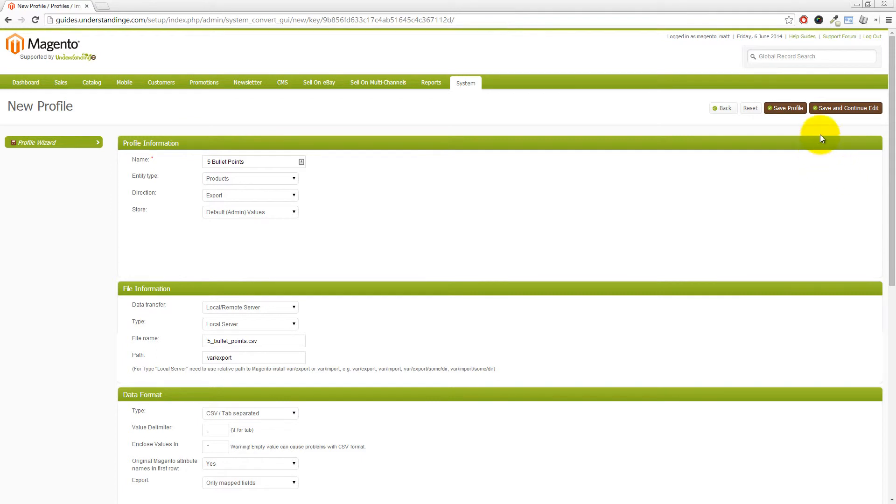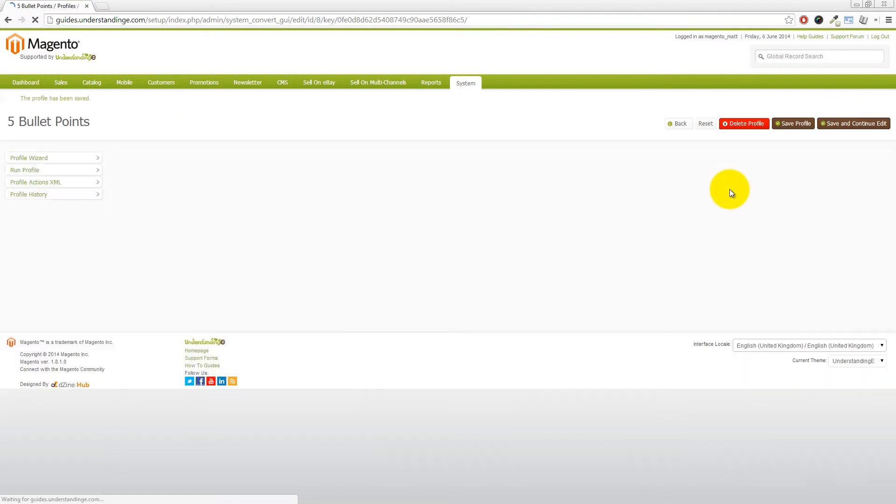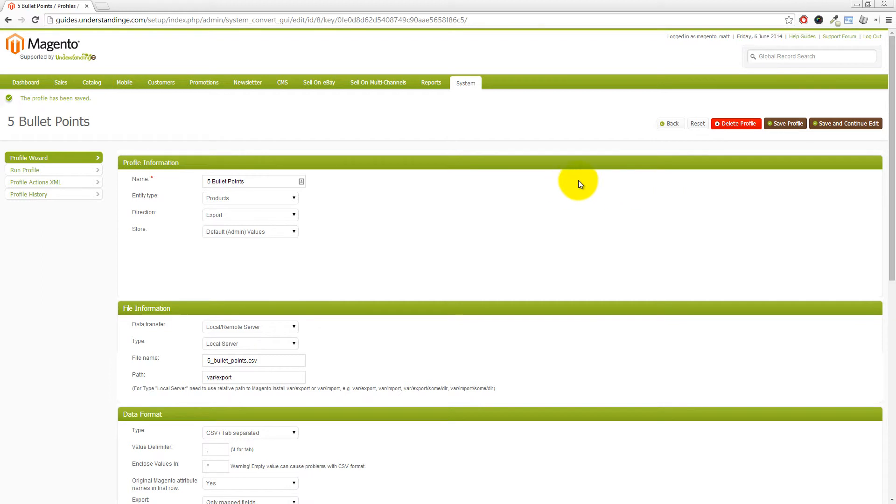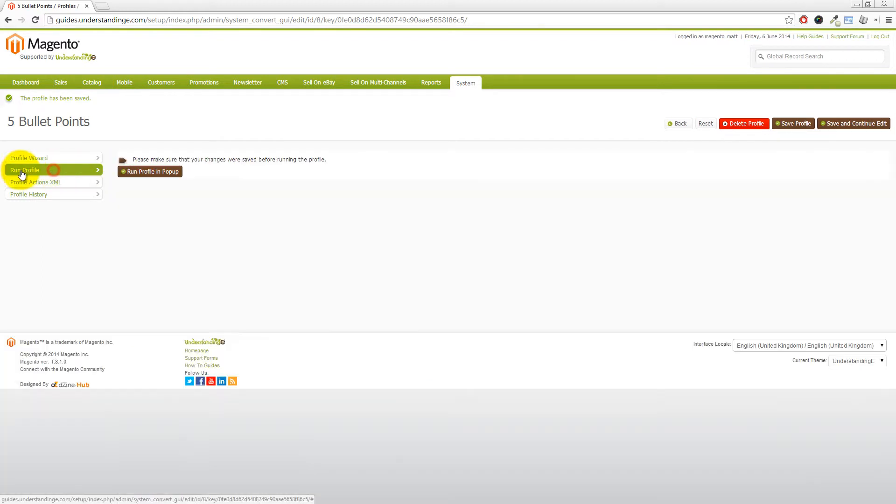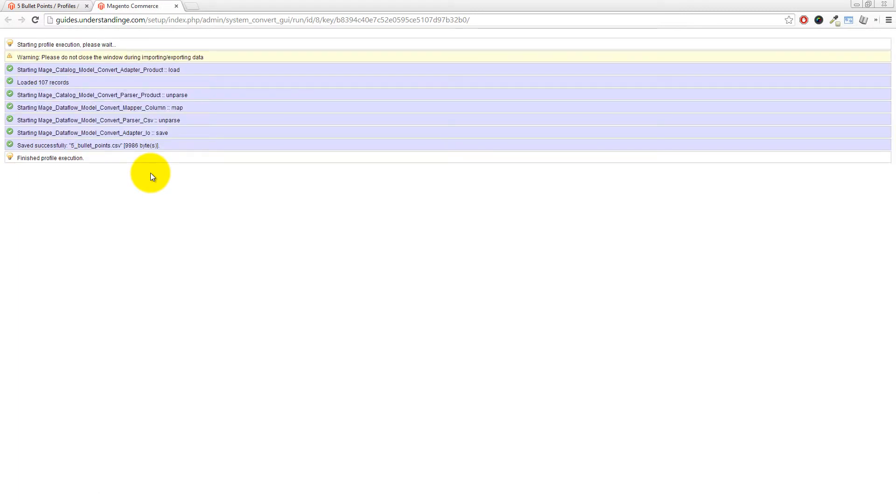Now, once you've done that, if you then press save and continue edit in the top right hand corner, you now get some extra buttons on the left hand side. If you then click on to run profile and then click on run profile in pop up. Now, this will take a few moments to run. Again, the larger the catalog, the longer the time to run.